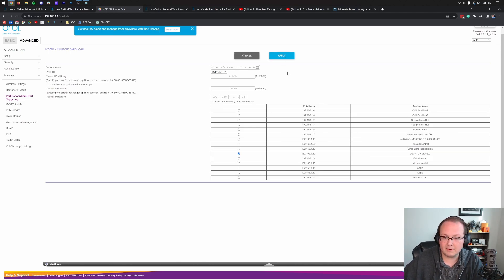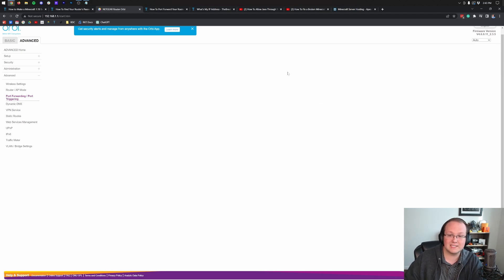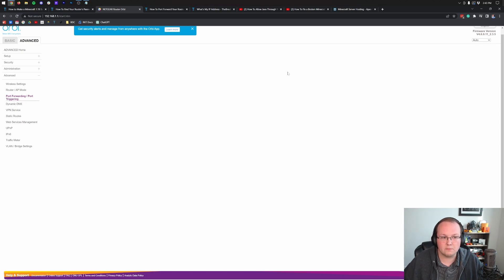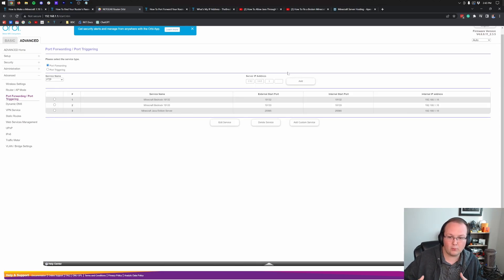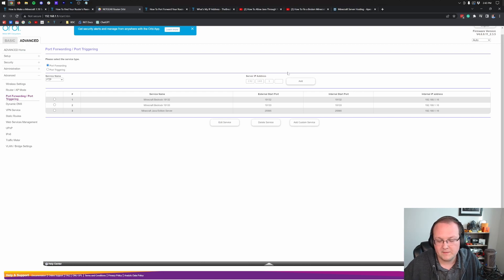But if you do have the dropdown box of devices, go ahead and select the device you're starting the server on. Nevertheless, let's go ahead and click apply. And now the port forward is going to save. That's it. That's the hard part is getting to that point right there where the port is forwarded.